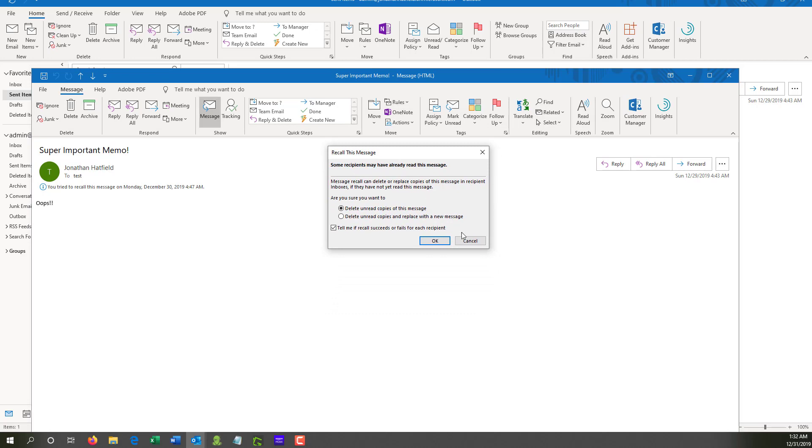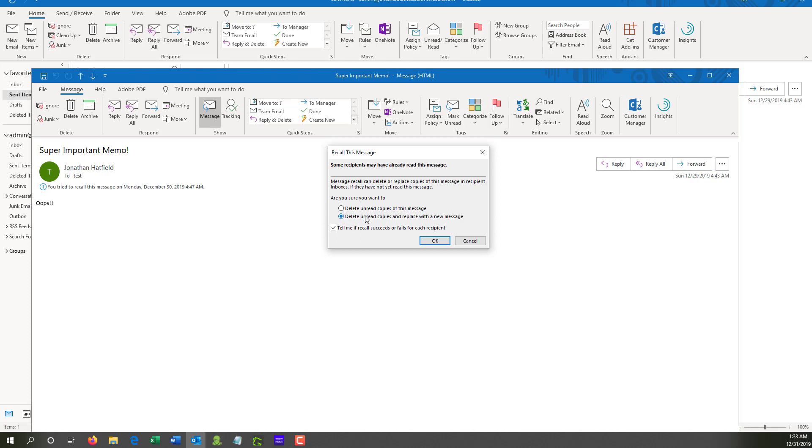Now, since I've sent this message to myself and I have read the message, you can see here at the top, it will say some recipients may have already read this message. So you'll be prompted with two options. You can either delete the unread copies of this message from your recipient's mailboxes, or you can delete the unread copies and replace it with a different message. If the recipient has read the message, it won't delete it but will still send the replacement message.